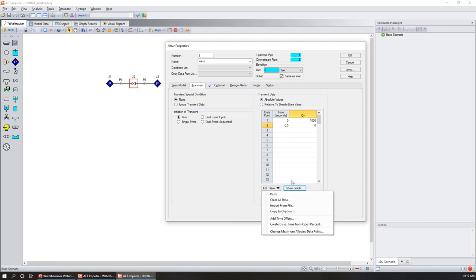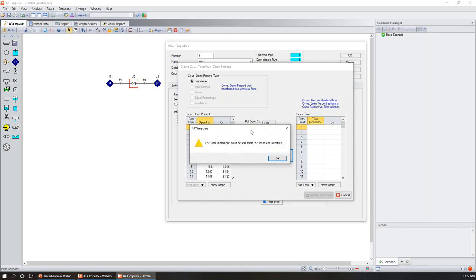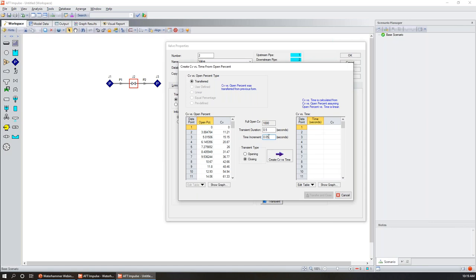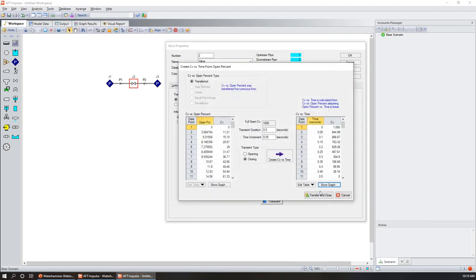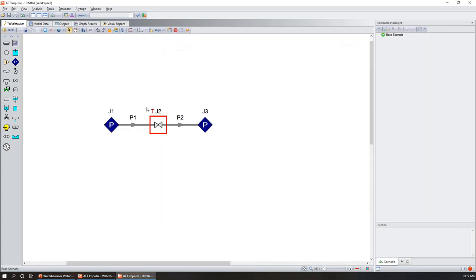Rather than a simple linear Cv closure, we'll use the Cv versus open percent characteristic curve. A linear Cv closure isn't exactly representative of our actual valve because it doesn't capture the characteristic curve shape — we saw with quick opening how Cv bows out differently. That's why it's important to take advantage of the built-in characteristic curves, even without manufacturer data — it really improves model quality. We'll define the transient duration as half a second with small time step increments for a smooth transition, and confirm the transient is defined.